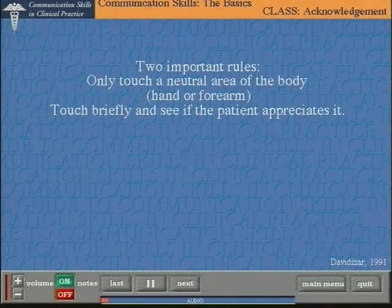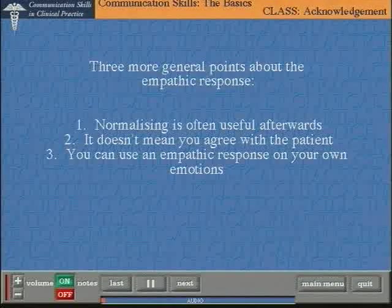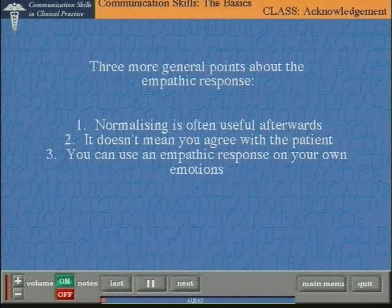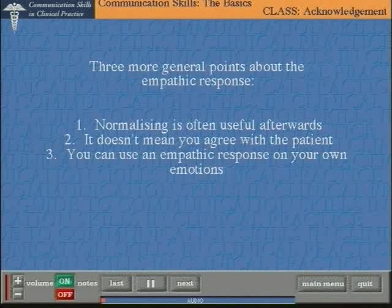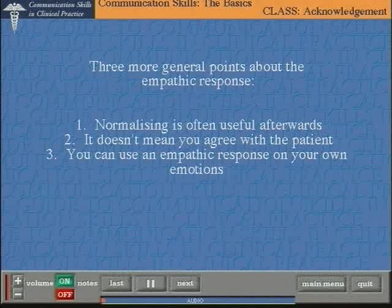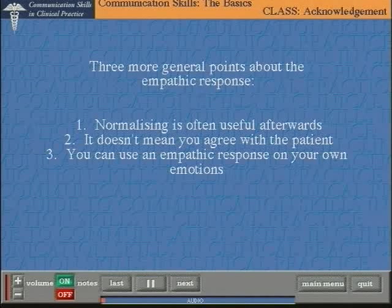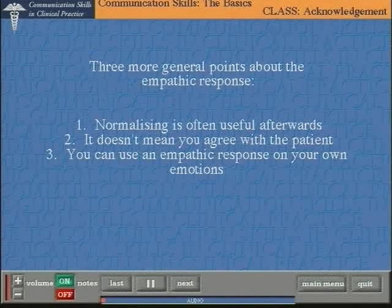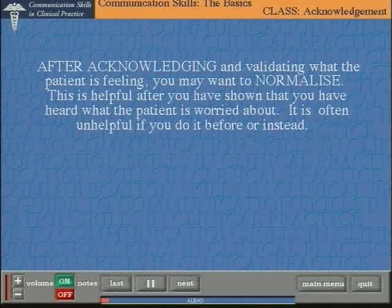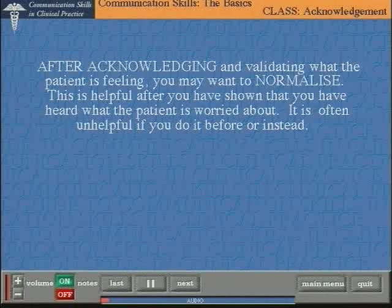Many patients do appreciate being touched, and if they do, touch is a very useful part of your communication skills. So touch can be a very useful part of acknowledging and empathizing, as well as being useful in other parts of the interview. There are a few other general points about the empathic response. First, about a technique called normalizing, which often works very well after acknowledging. Second, acknowledgement doesn't mean you agree with what the patient says. And finally, you can use an empathic response on your own emotions, and it may be helpful in de-escalating potential conflict. After acknowledging the emotion, you may well find that you can normalize — meaning that you can tell the patient that their reaction or response is appropriate and normal, that other people would feel the same. After acknowledgement, normalizing is often helpful.